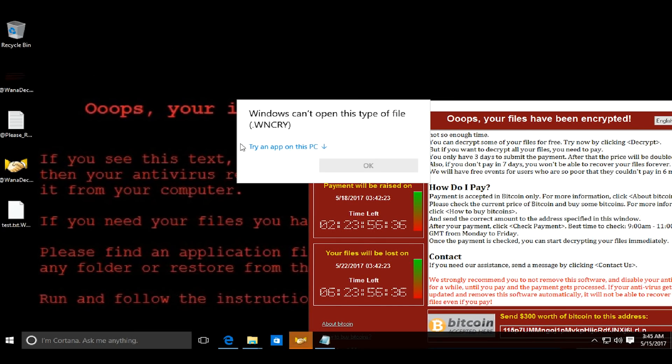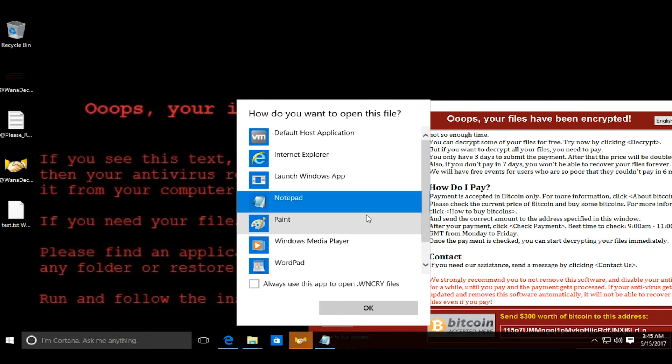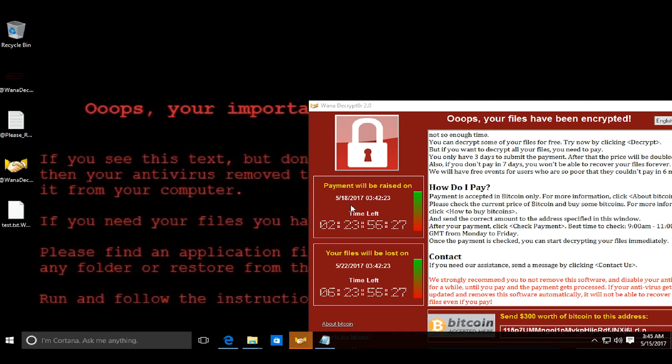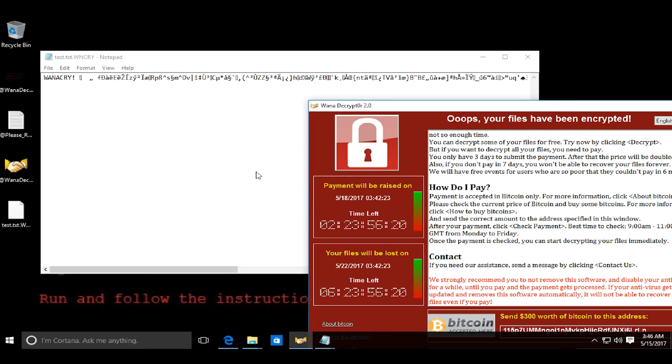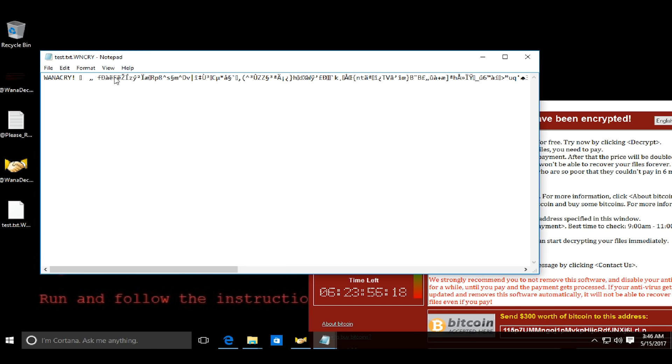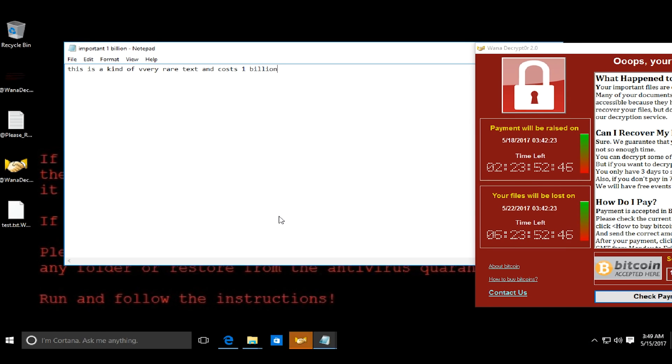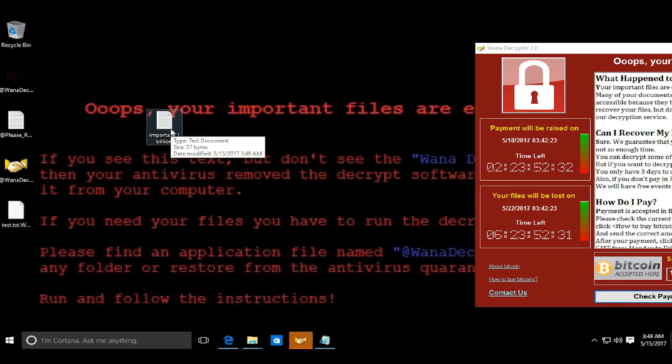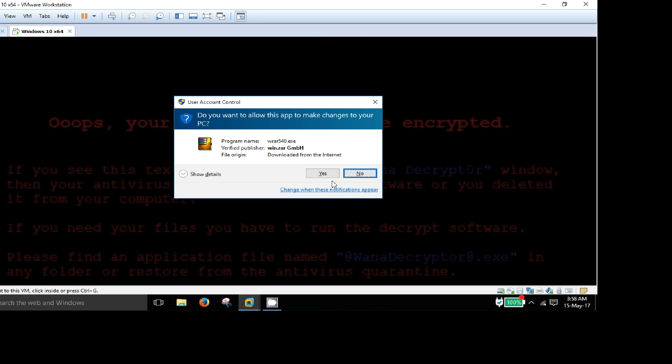It has changed the extension of the file that it previously encrypted. The strange thing that I noticed about this malware was that it doesn't encrypt the newly created files and it doesn't encrypt .bin and .exe files.